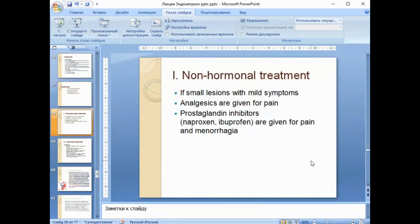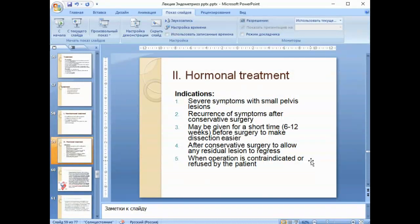Non-hormonal treatment is possible if there are small lesions with mild symptoms. Analgesics are given for pain, and prostaglandin inhibitors are given for pain and menorrhagia. Indications for hormonal treatment are severe symptoms with small pelvic lesions, recurrence of symptoms after conservative surgery, and it may be given for 6–12 weeks before surgery to make dissection easier, or after conservative surgery to allow any residual lesions to regress.